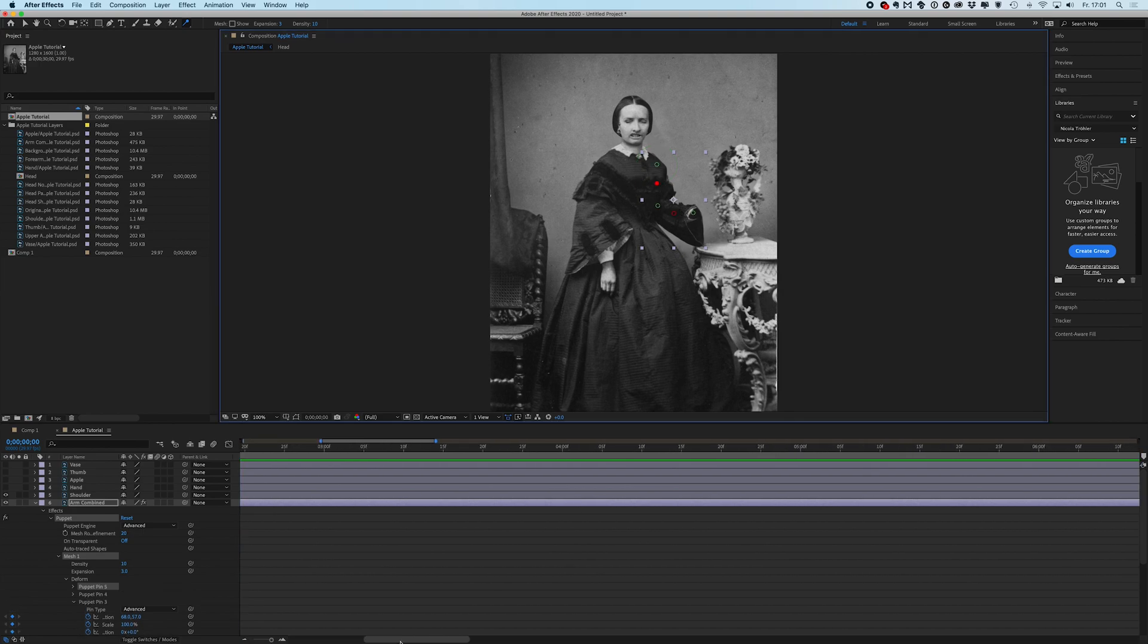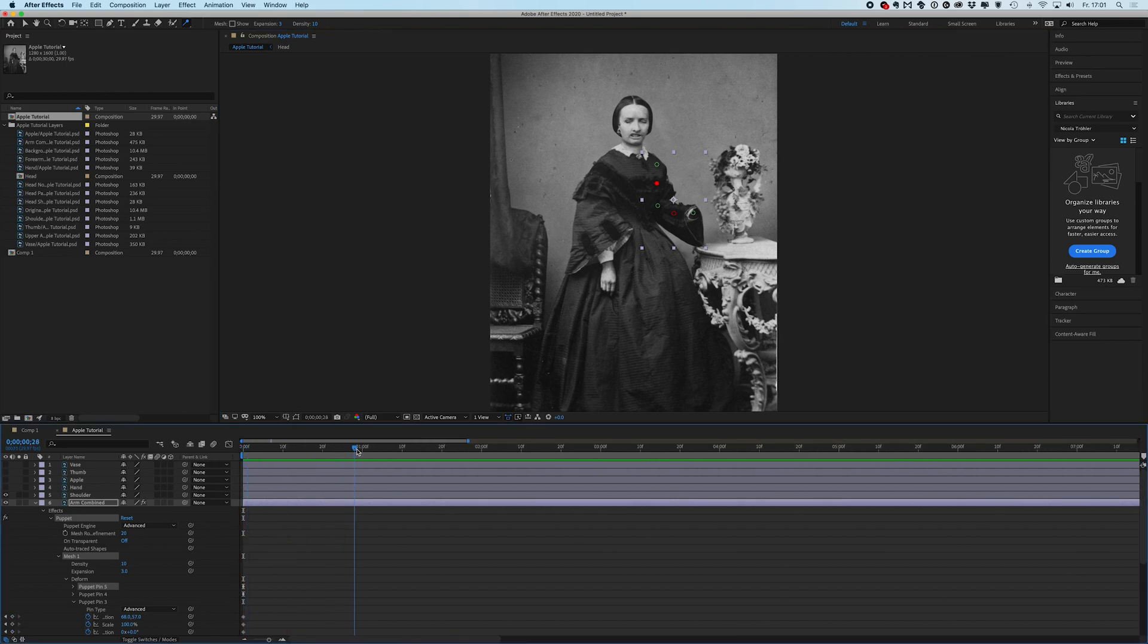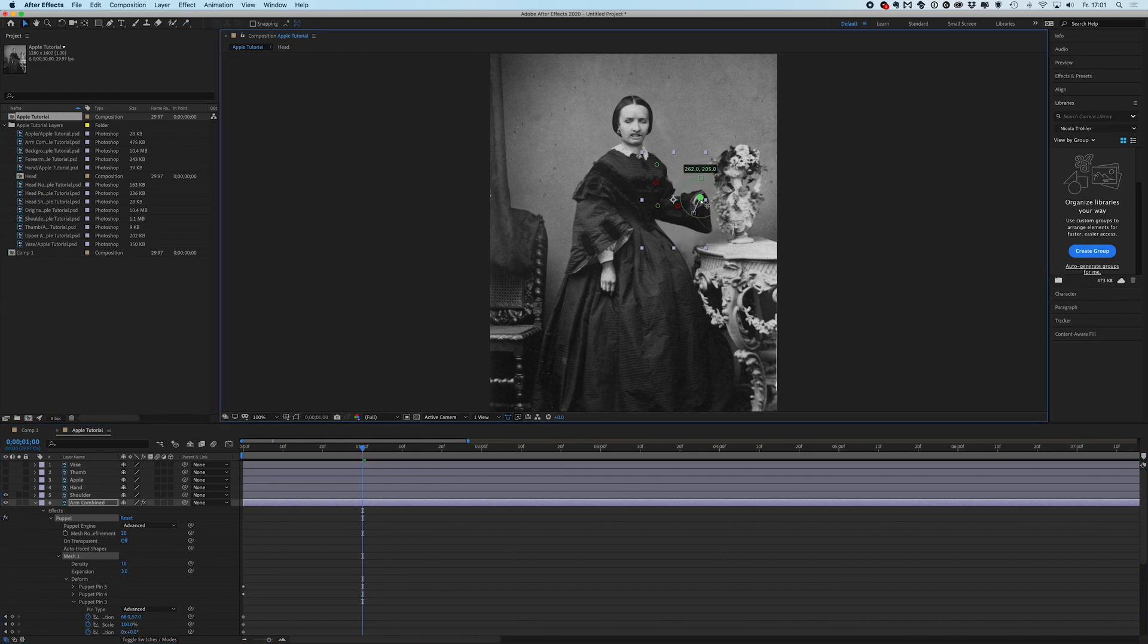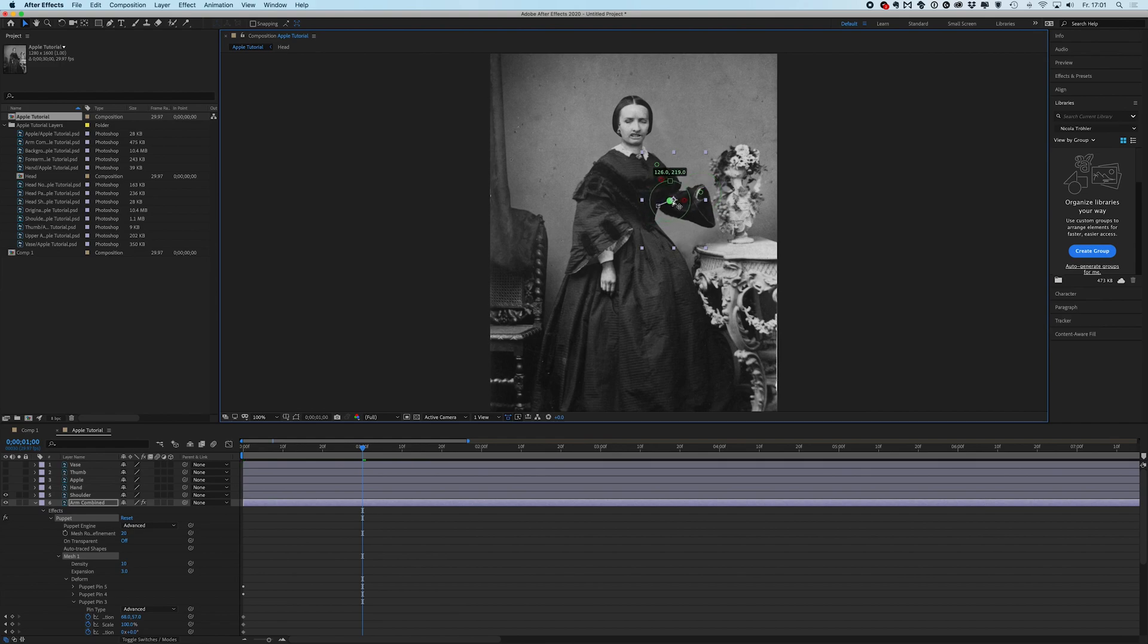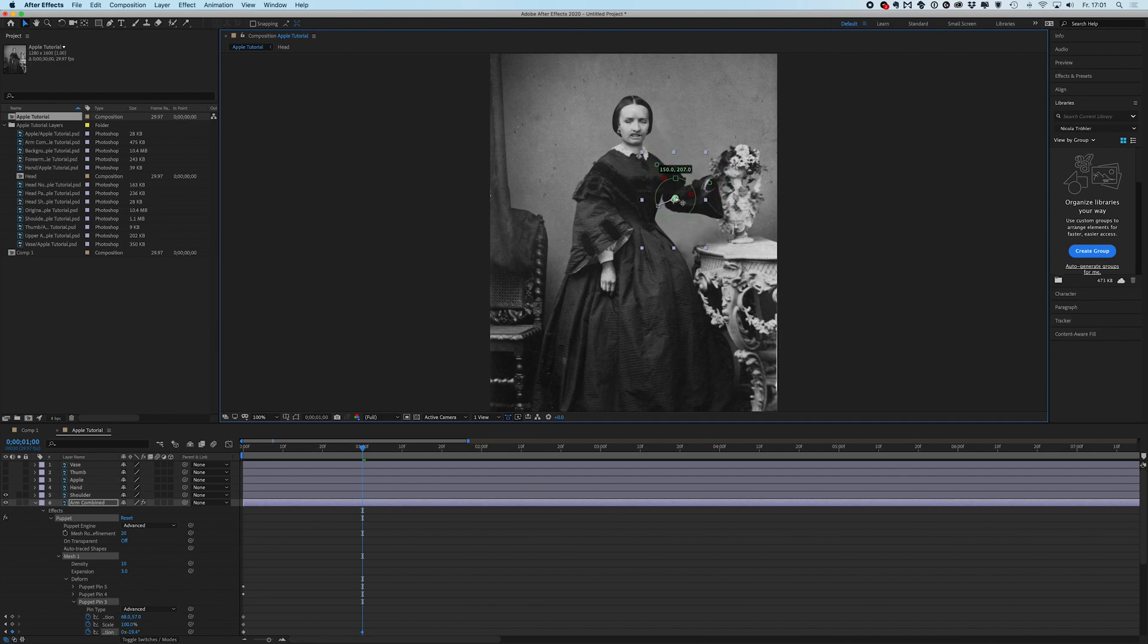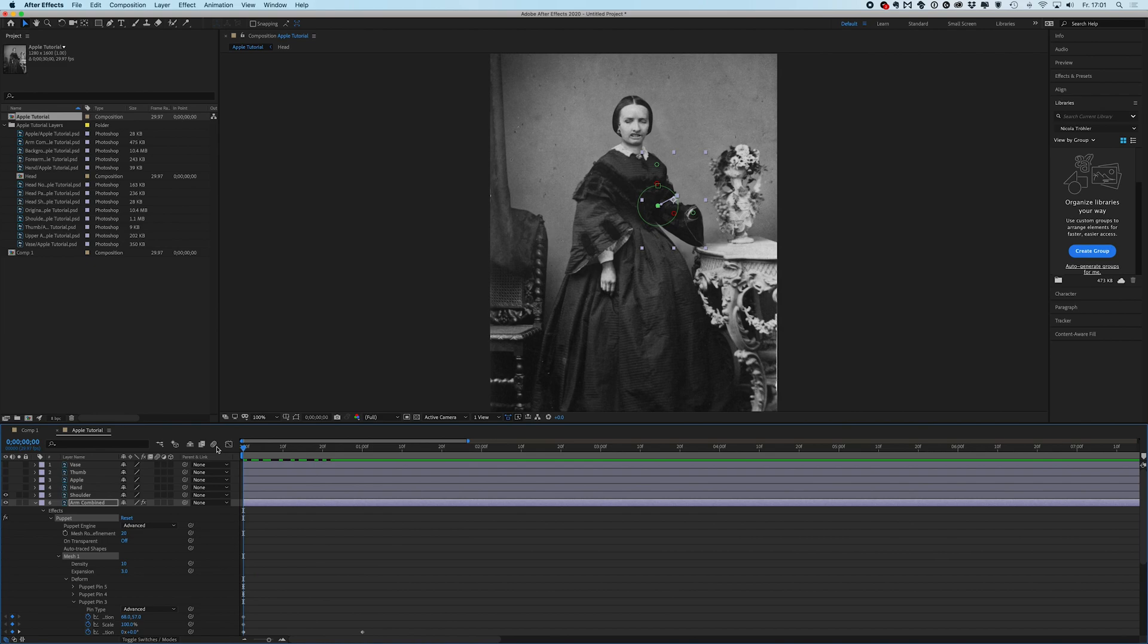And then I can go to one second or so and I can start animating those pins on this layer and you will see how this stuff will bend and everything will become really bendy. So just like this, this looks fine. And just like that she will start lifting her arm up and down.